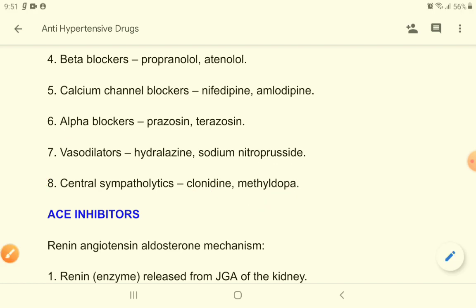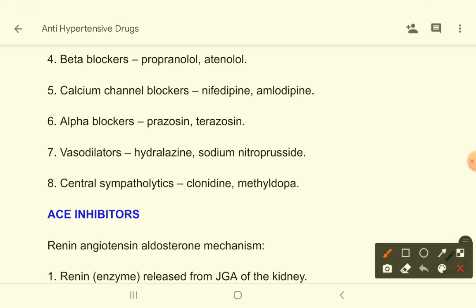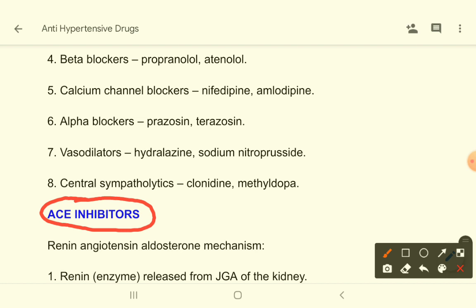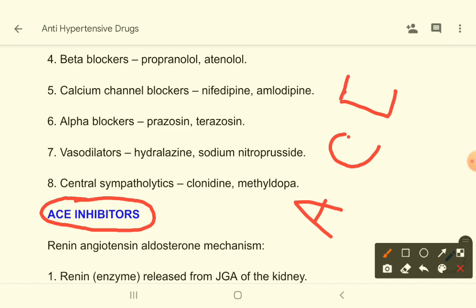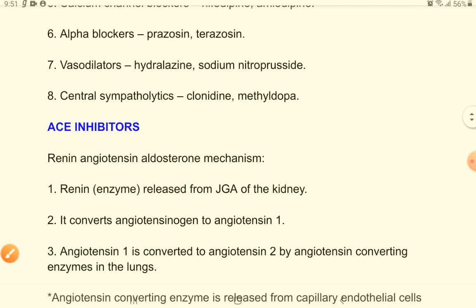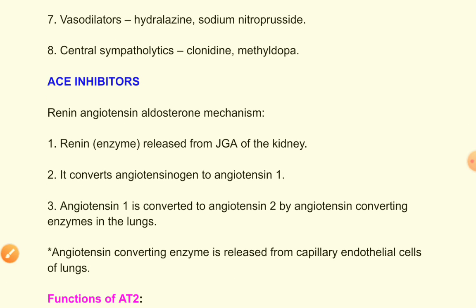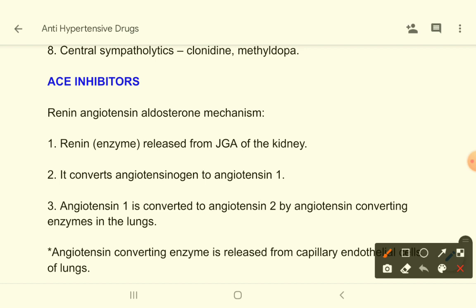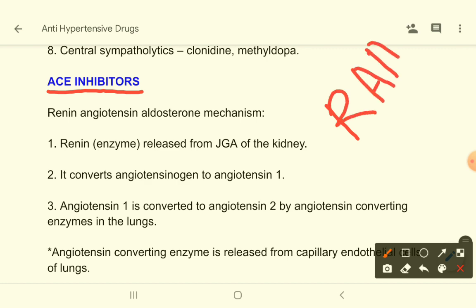In this class we will talk mainly about ACE inhibitors and ARBs. ACE inhibitors means angiotensin converting enzyme inhibitors. Let's look at the renin-angiotensin-aldosterone mechanism, because ACE inhibitors and ARBs act on this mechanism.